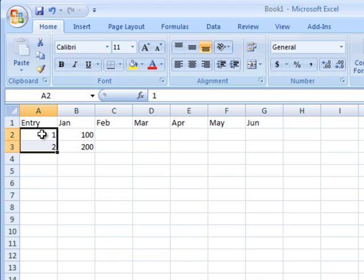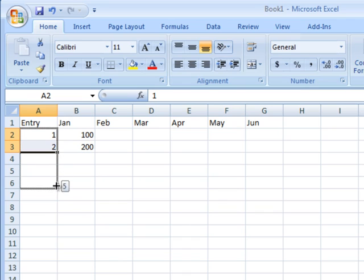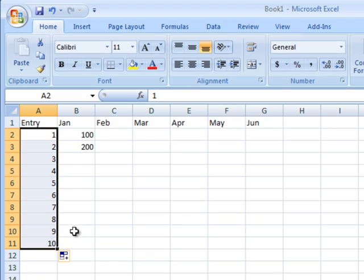Now I have started a simple pattern from 1 to 2, and if I move my mouse over the autofill handle, it changes the mouse pointer to a different shape. So now when I click and drag with the autofill handle, you can see that it will automatically place the numbers up to 10 inside the selected range.